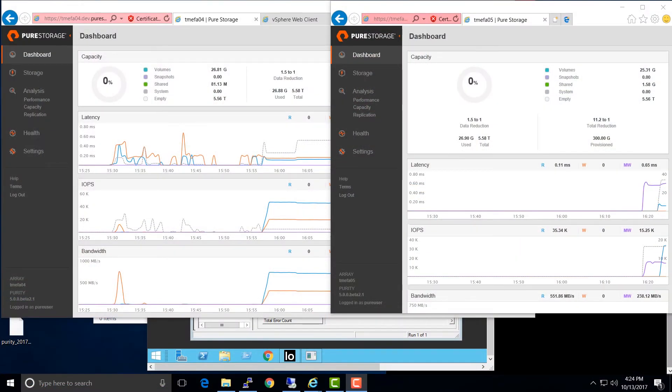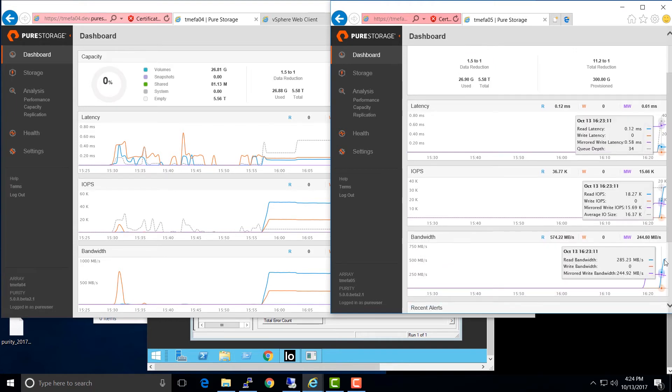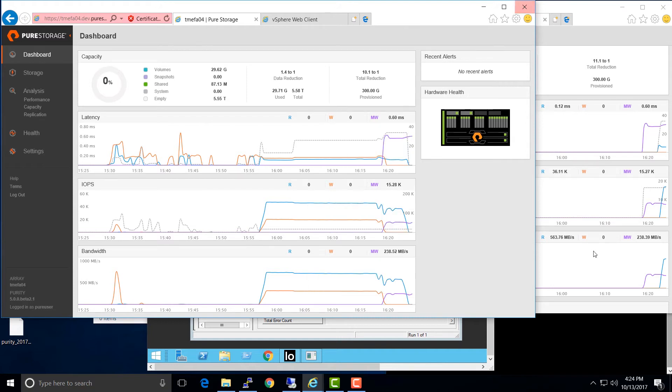We've connected the host to both arrays in the ActiveCluster and moved our virtual machine from one site to the other. ActiveCluster lets you vMotion virtual machines between hosts in your environment — you can run the virtual machine on either host; the volume is readable and writable on both sides. You can see in the dashboard on the right-hand array that we're doing reads and writes to this array. We don't see reads on the left array because we've used a setting called 'preferred array' to ensure workload always occurs locally, avoiding reads across the WAN that could affect performance.